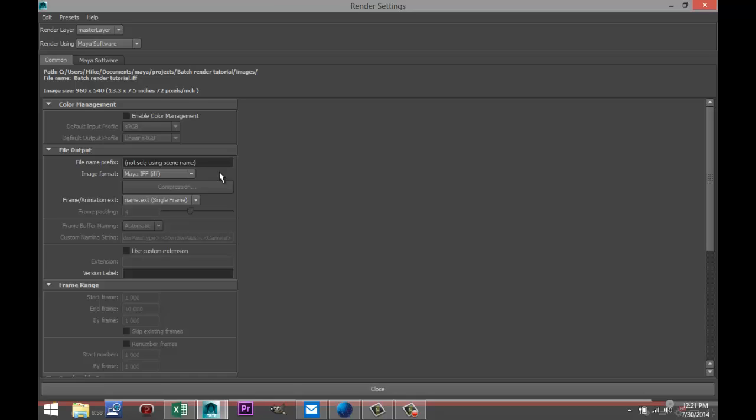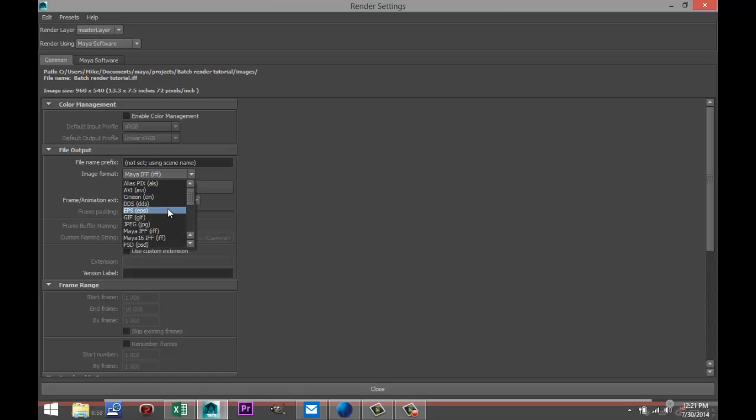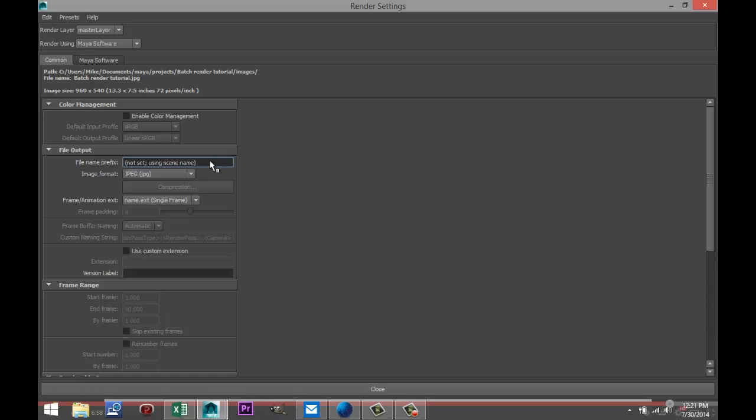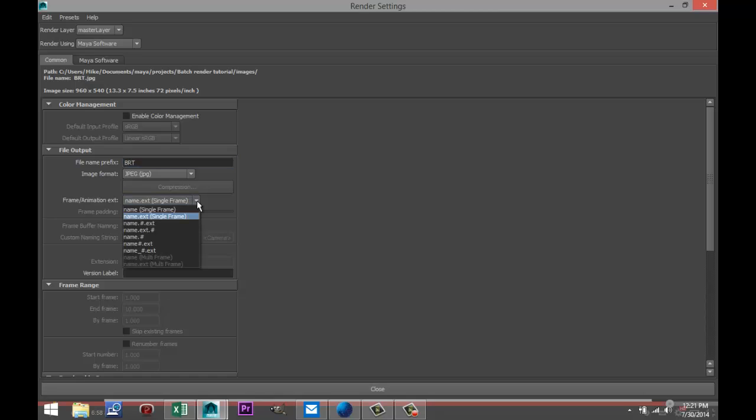Because if something goes wrong you have to start all over again. So what I prefer to do is have the render output in individual JPEG images. So here in image format I'm gonna go with JPEG. The prefix, so what you want your files to be called, I'll just call them BRT for Batch Render Tutorial.